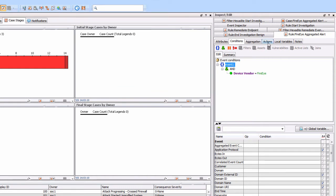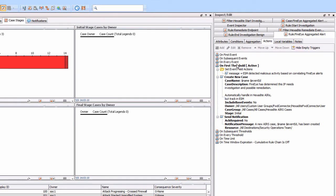The important thing is what's actually happening - we can see the actions. It's creating a case, putting that case into a particular group, and giving it an associated owner. In this case, we're associating it with a forwarding connector - just for demonstration, but you would associate it with a particular owner. Then we give it a description. The case name is defined to have the name of the event generating it - the FireEye aggregated alert - plus an associated event ID, the actual triggering event created for the correlation.